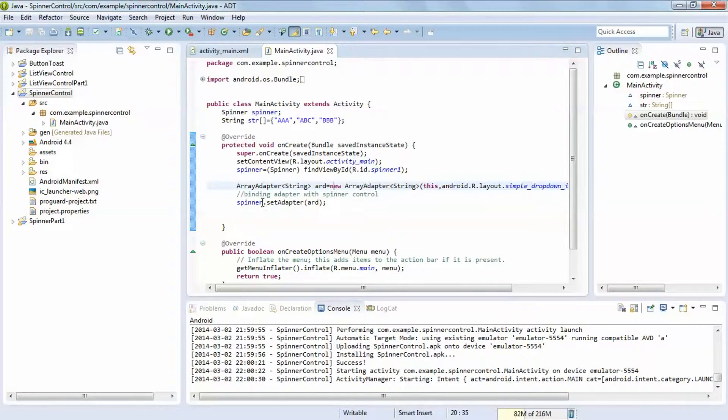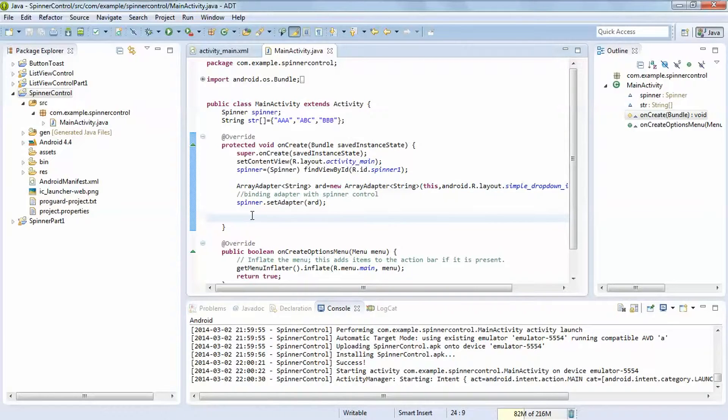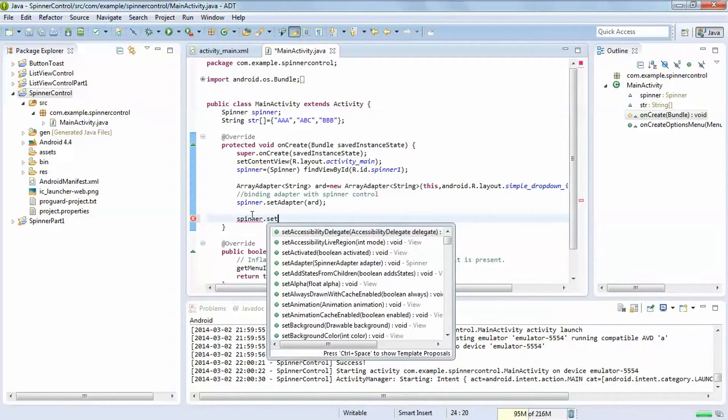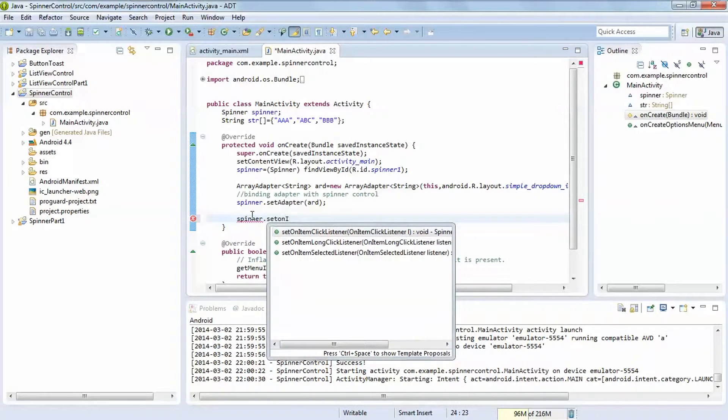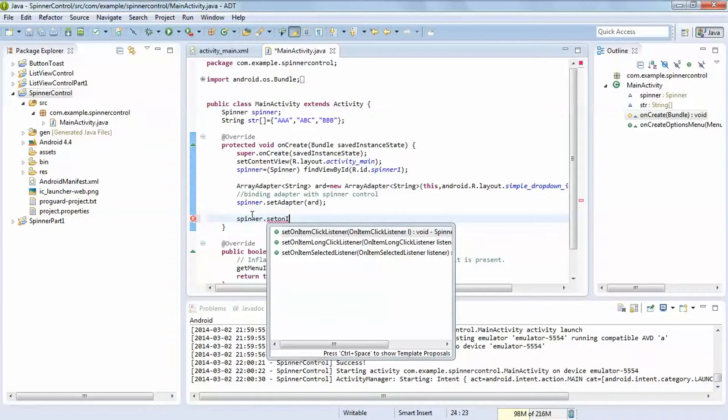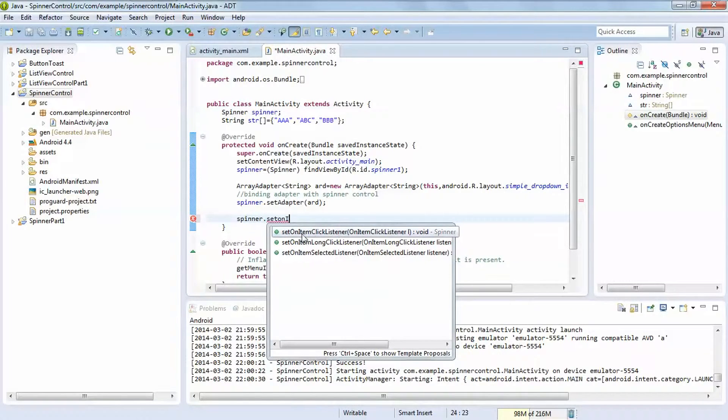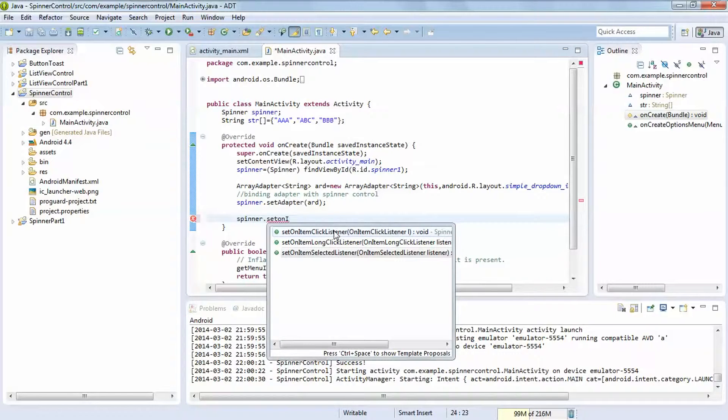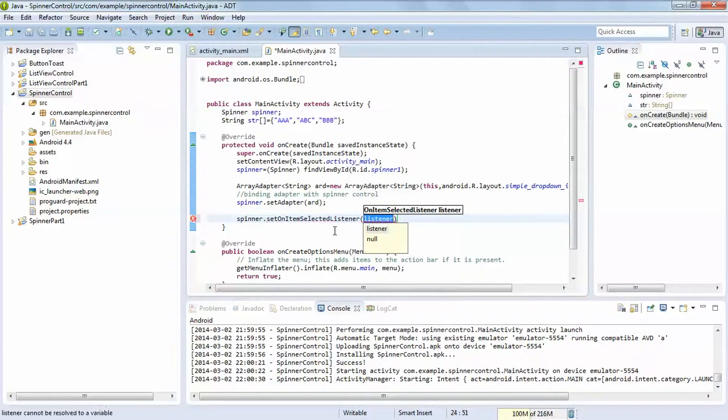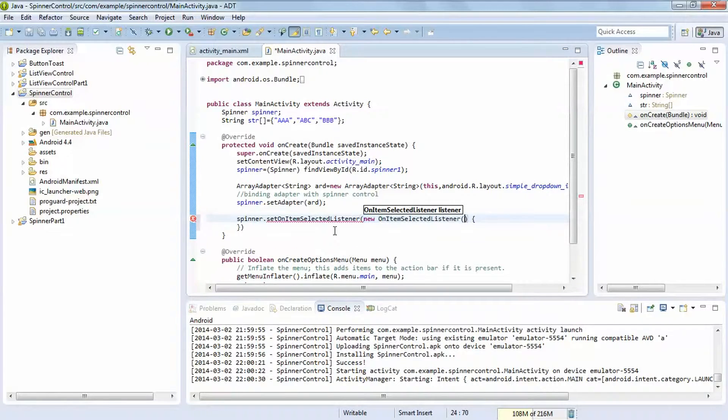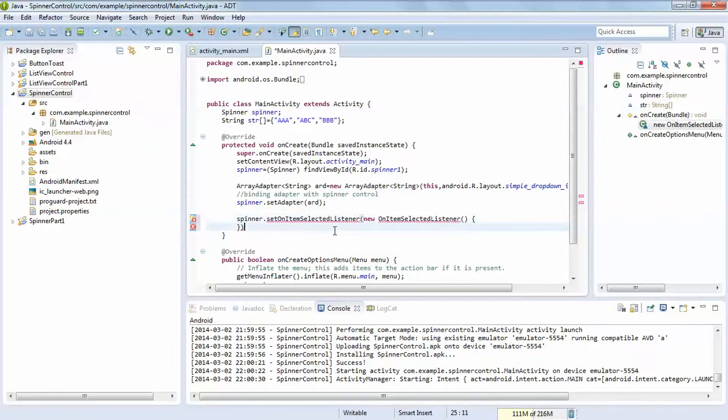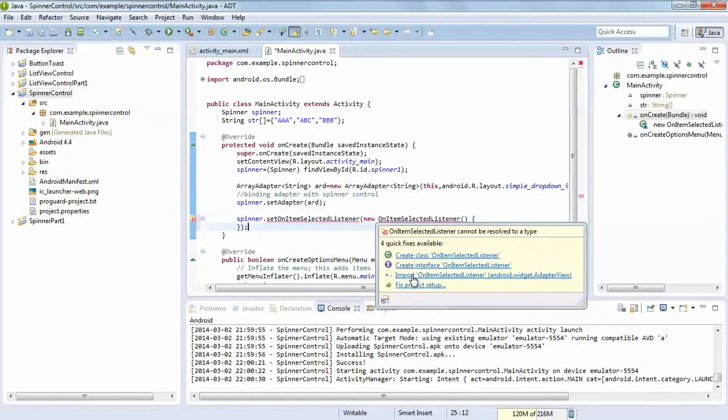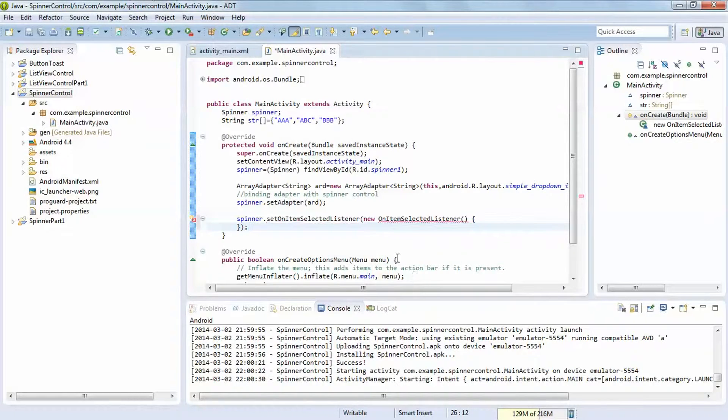So after that if you want to set on item selected, which item you select, then spinner.setOnItemSelected this way. You can use long click and click as we seen in earlier tutorial, set on item click and long click, same as here in list view control. It will show you an error because we are not importing the package which is named android.widget.AdapterView, so import it.